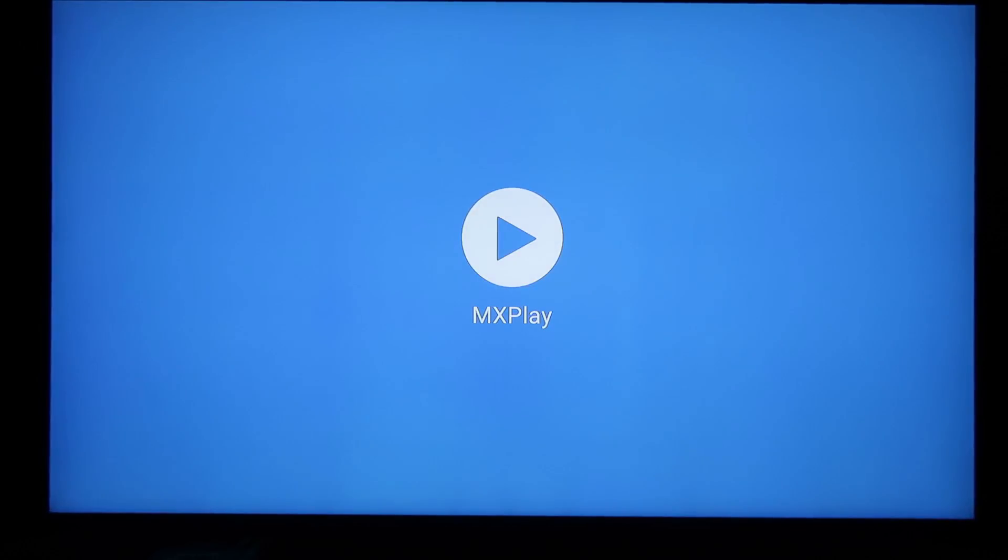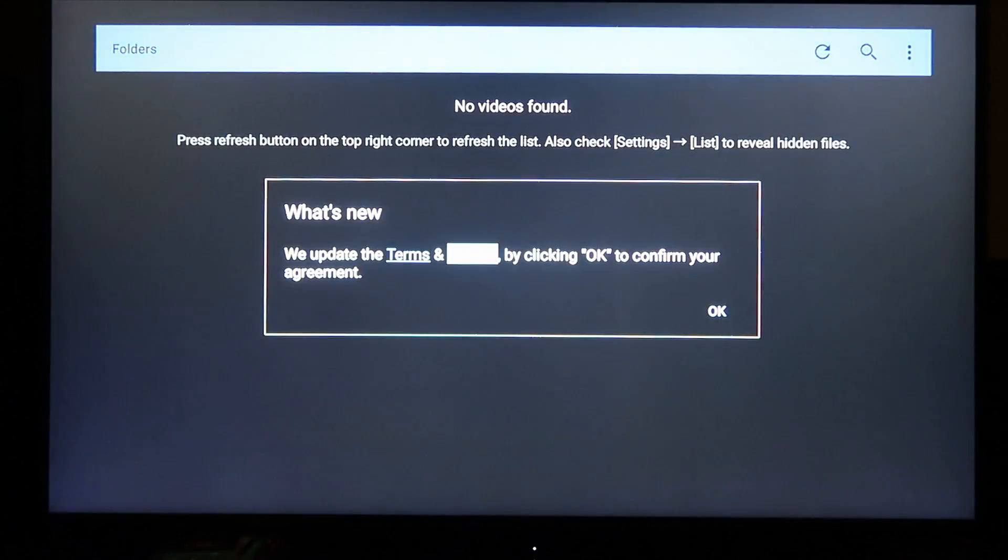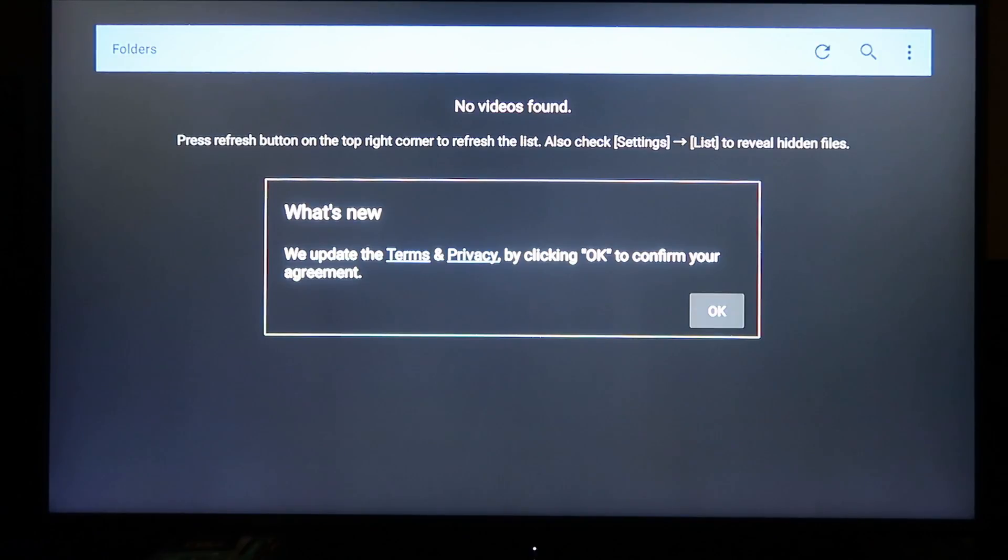I'm going to go ahead and open it once just so I can agree to the terms and privacy. Let's see. Just going to hit OK. And that's it.